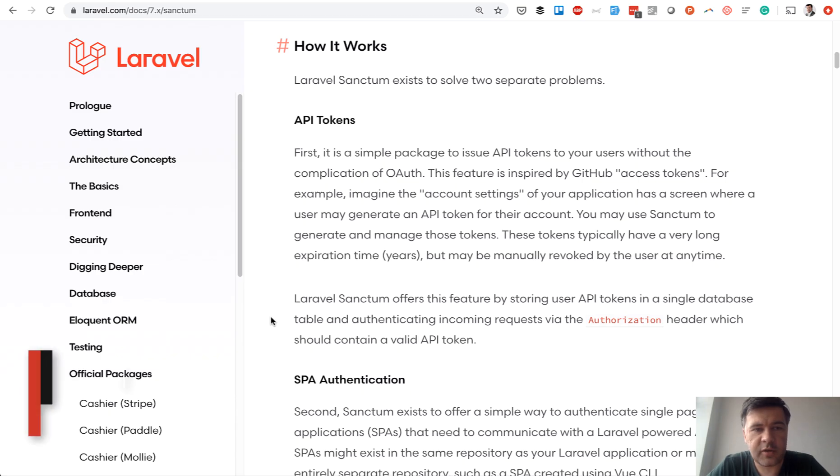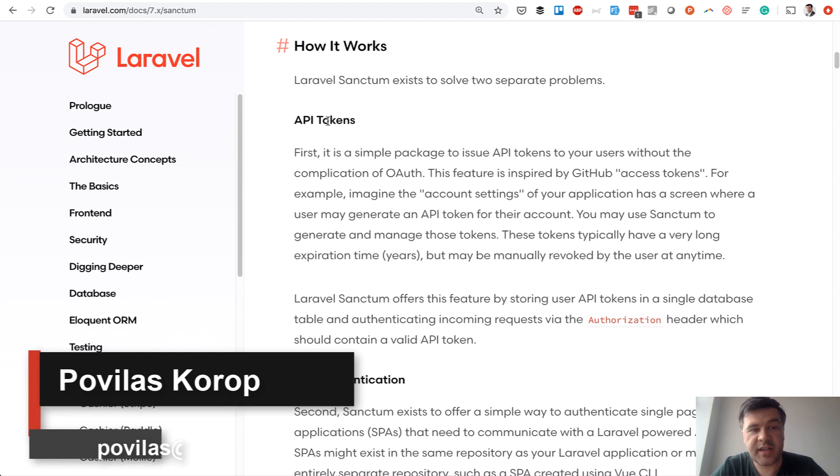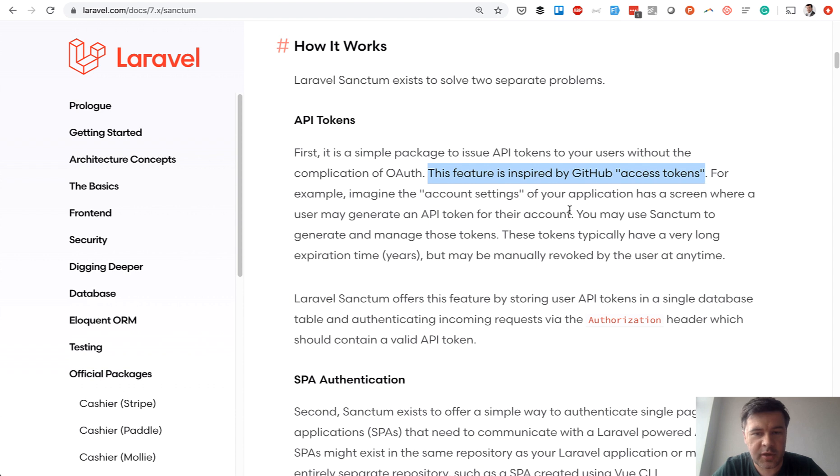So enjoy watching this video about Sanctum and API tokens. In this video, we will take a look at Laravel API authentication, specifically with Laravel Sanctum and API tokens. To understand how it is used and in what situation, you should read the documentation.